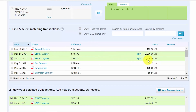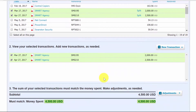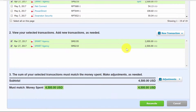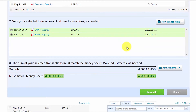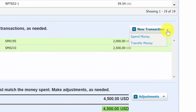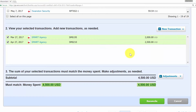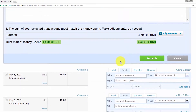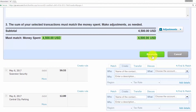Notice that these two transactions total $4,500, which also equals the transaction downloaded from the bank. This is ideal when you have more than one transaction in Xero that matches up with one line item from your bank statement. Scroll down to confirm the selected transactions are correct. If you need to add a new transaction — such as a spend money or transfer money transaction — you can do so in this screen. Once satisfied, click the reconcile button to accept the match.